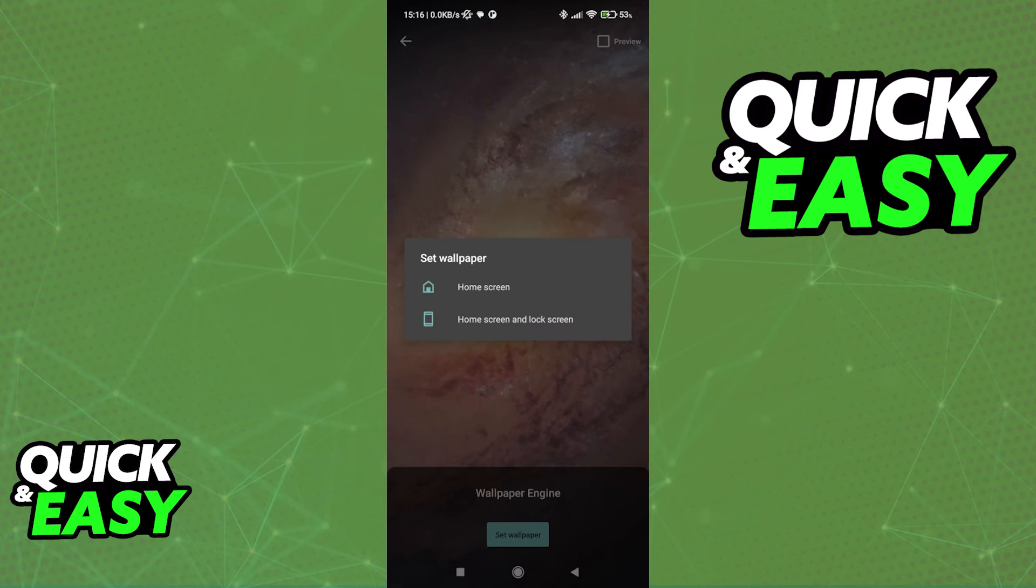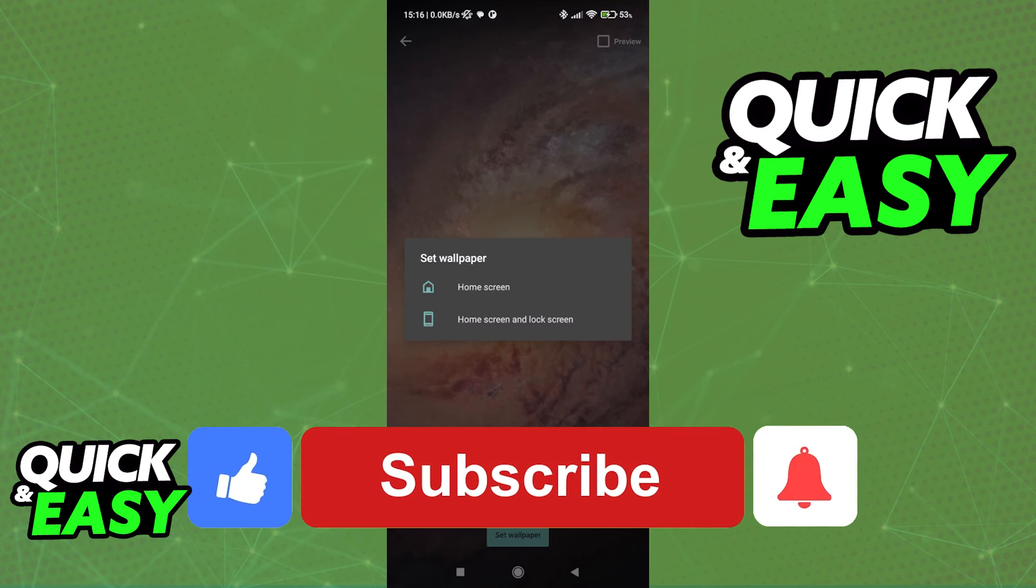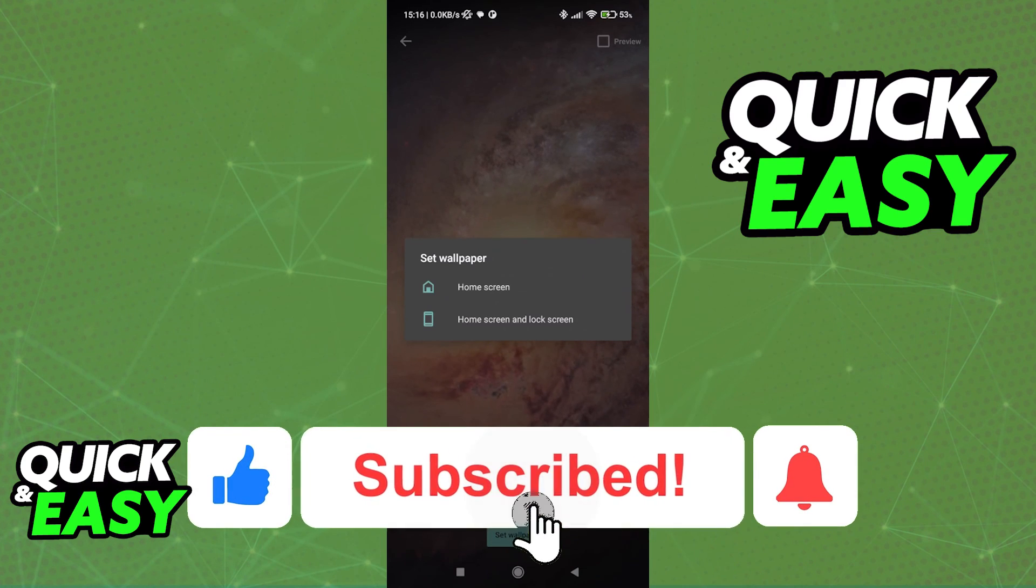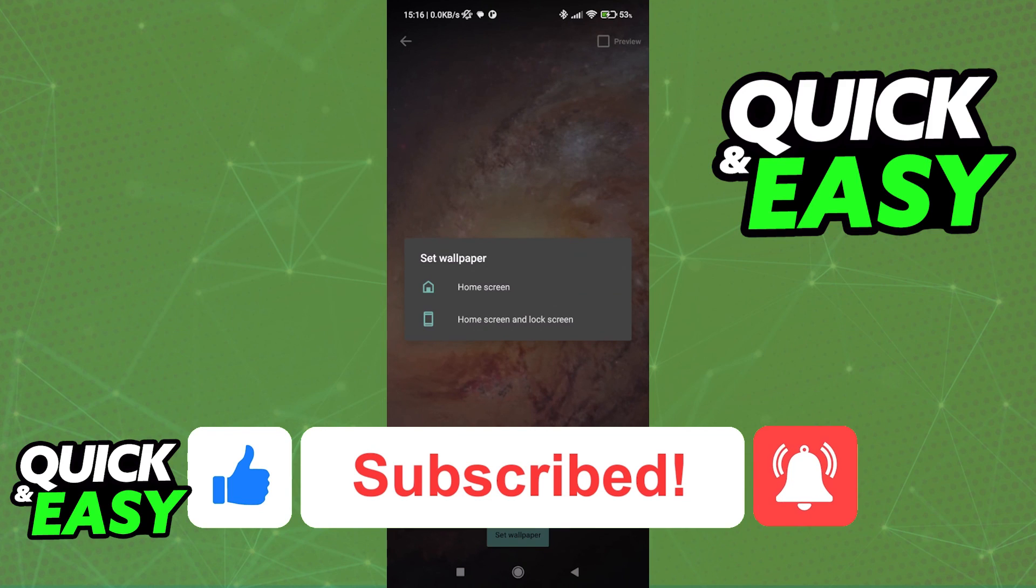I hope I was able to help you on how to change lock screen wallpaper with Wallpaper Engine. If this video helped you, please be sure to leave a like and subscribe for more quick and easy tips. Thank you for watching.